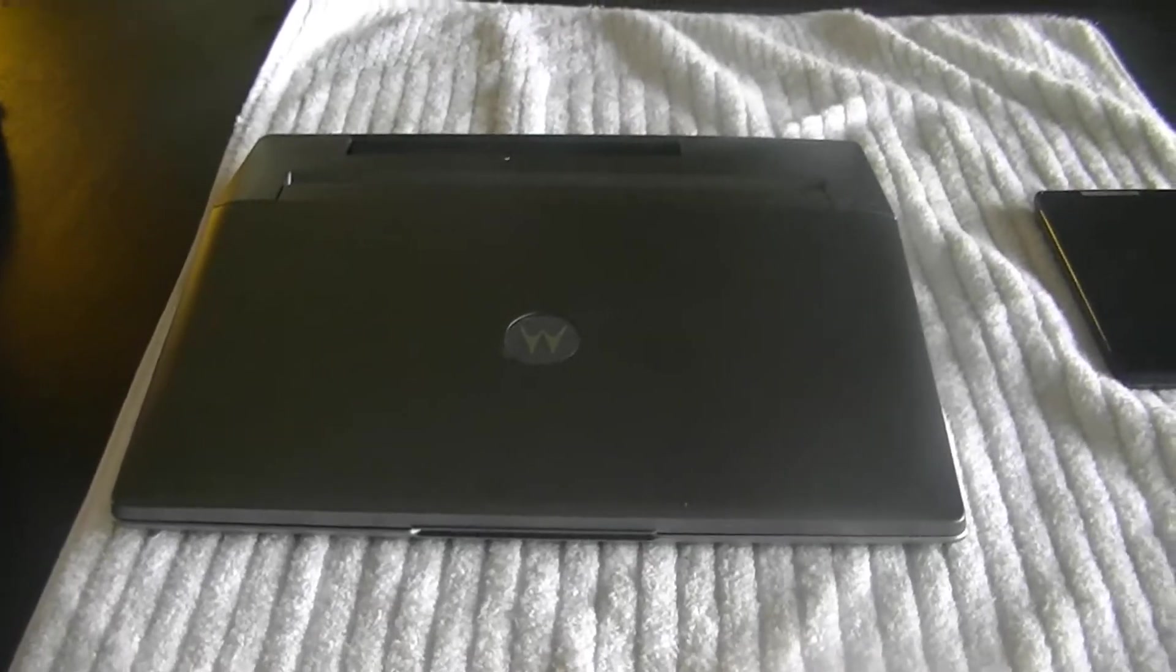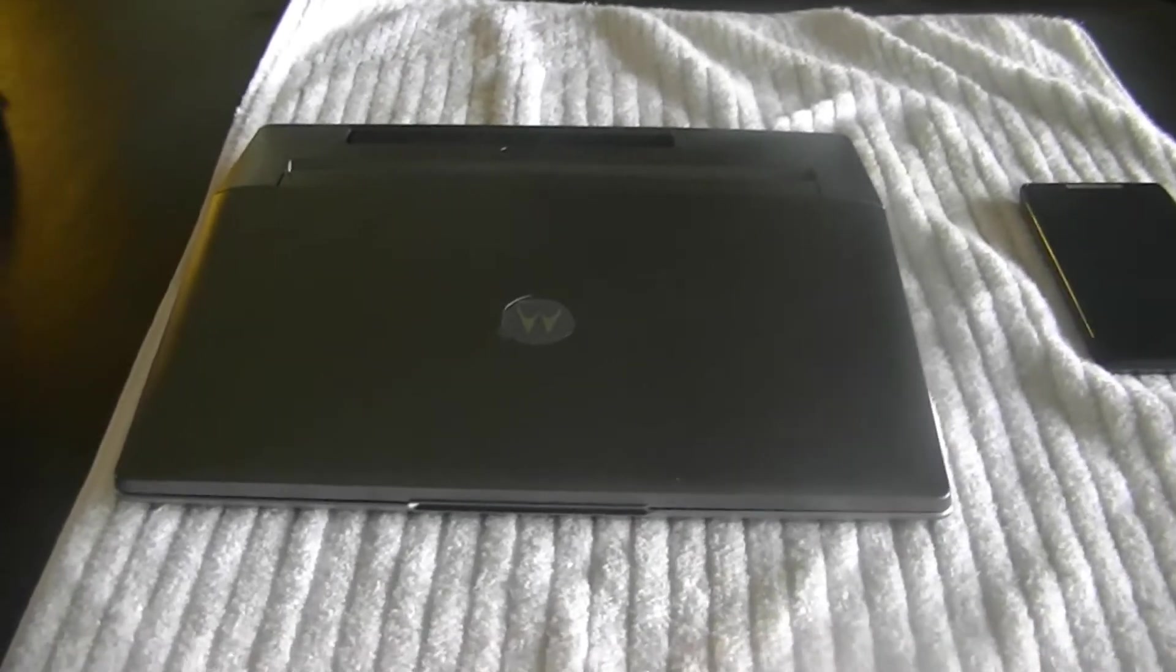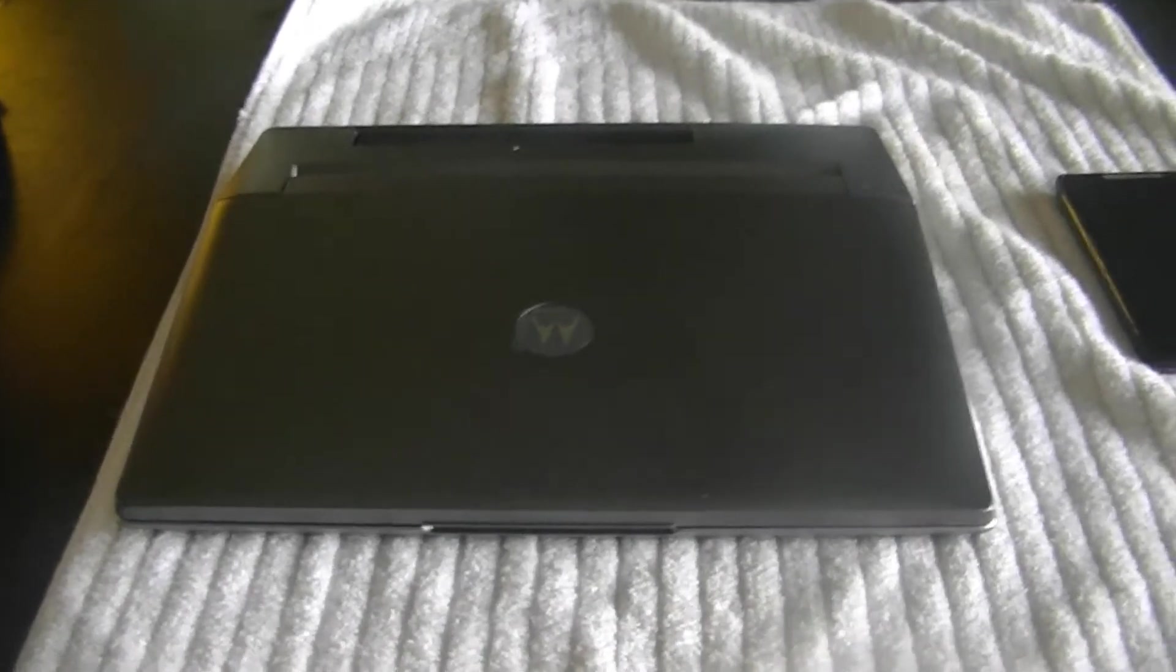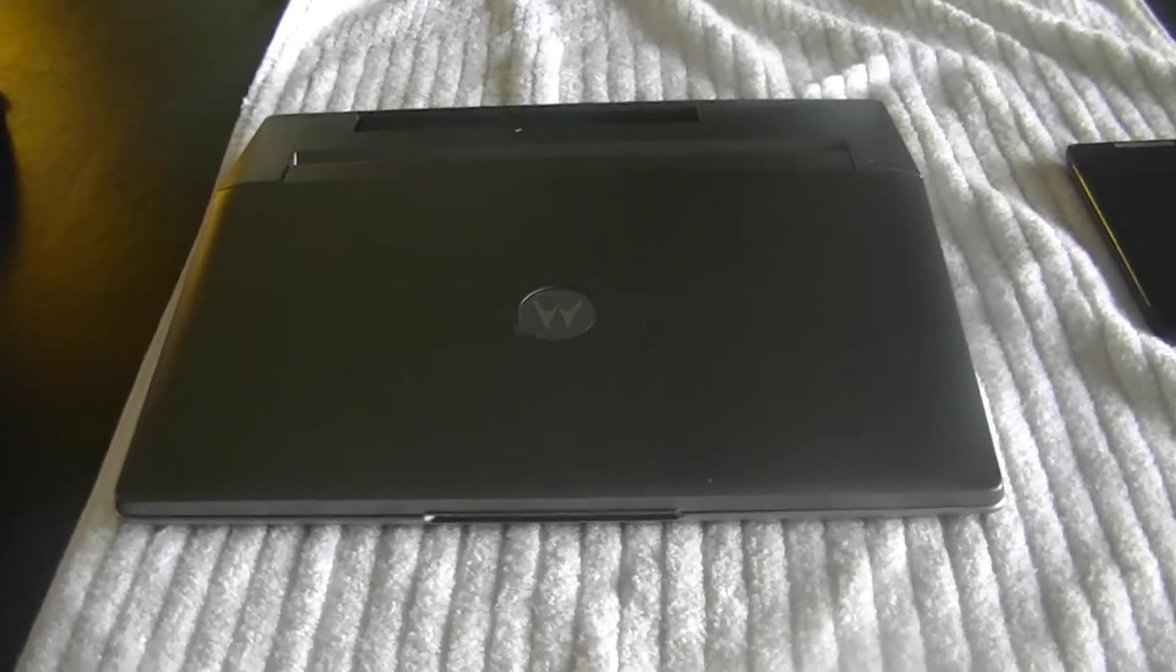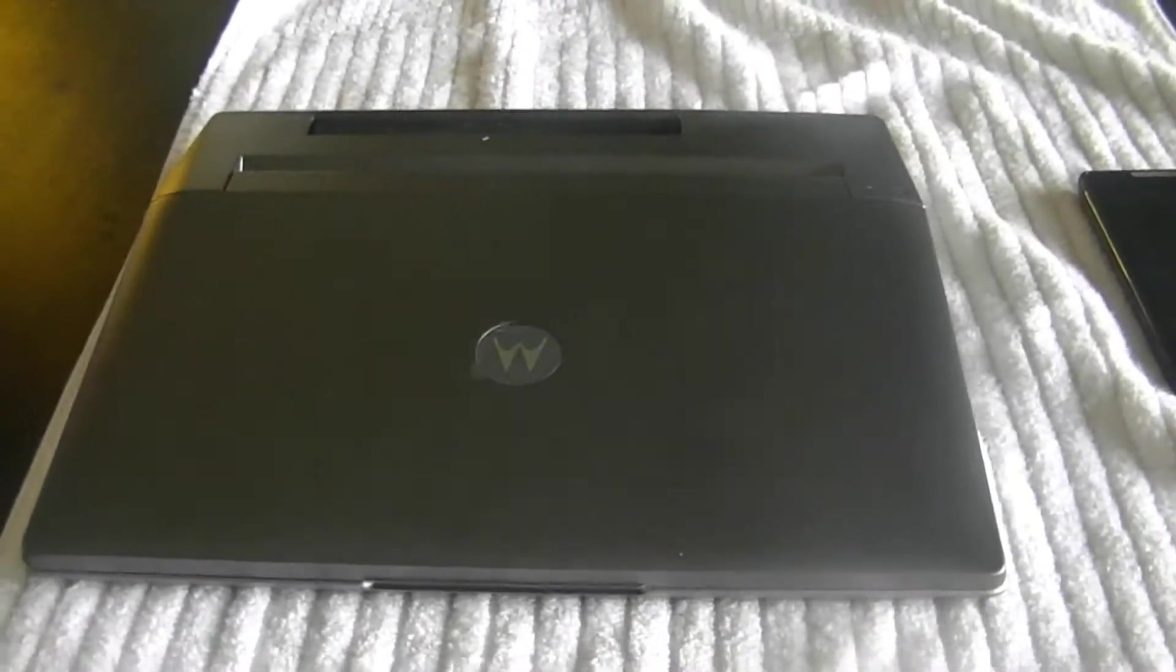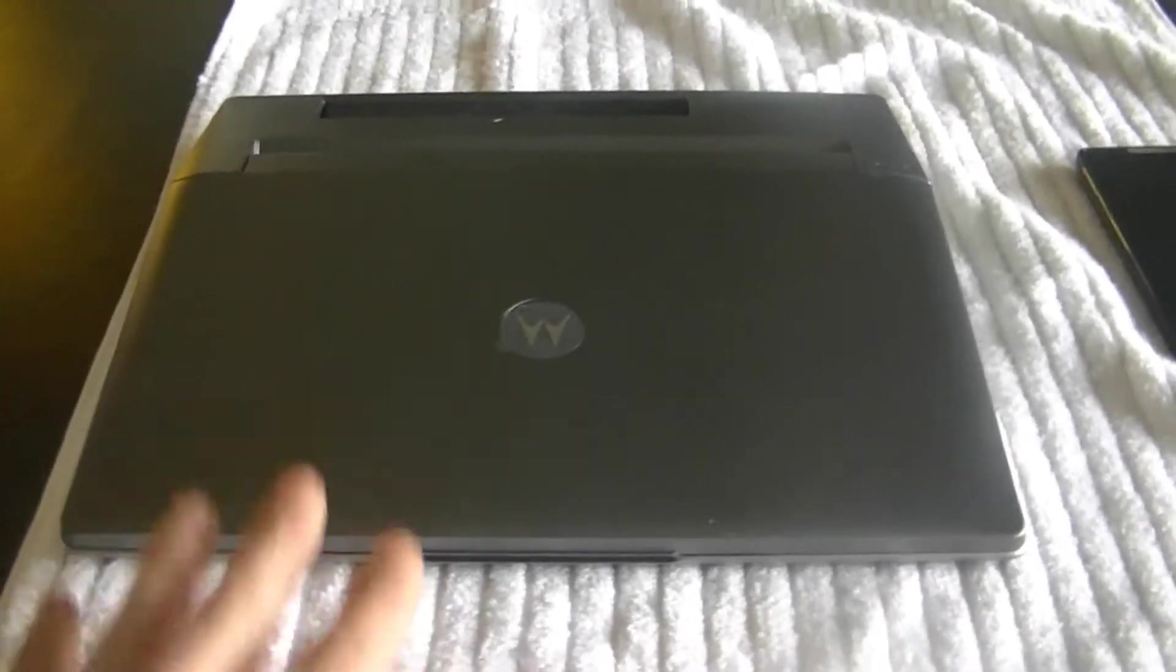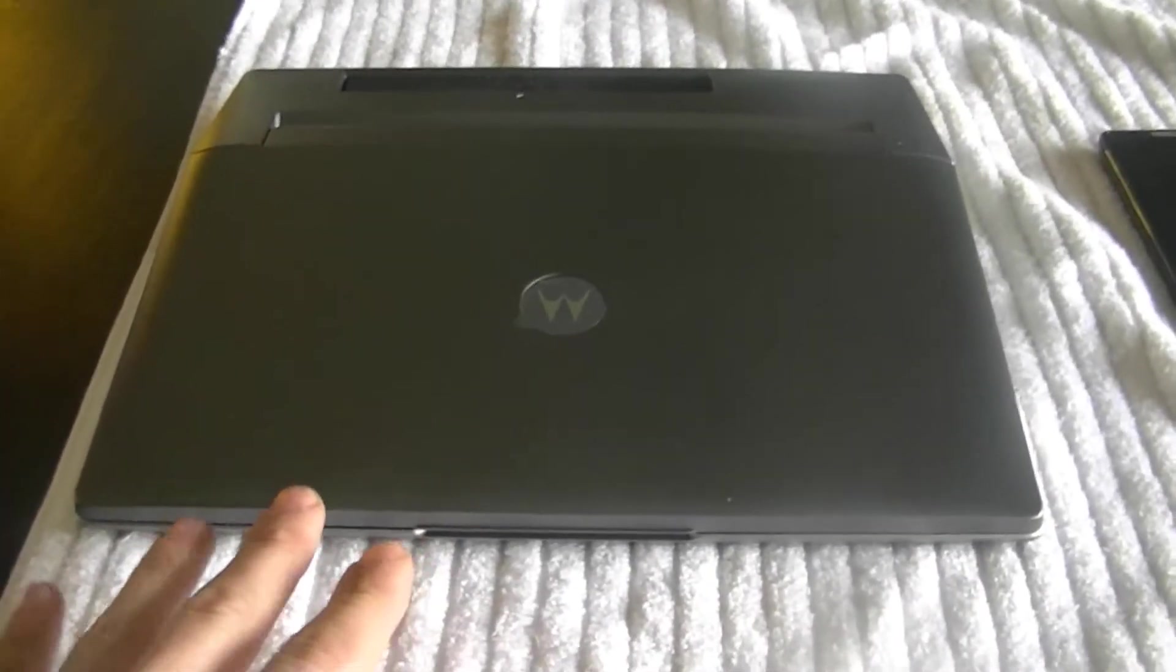Hi everyone. Today we're going to look at the LapDoc 100 by Motorola. This is a portable laptop shell, basically.